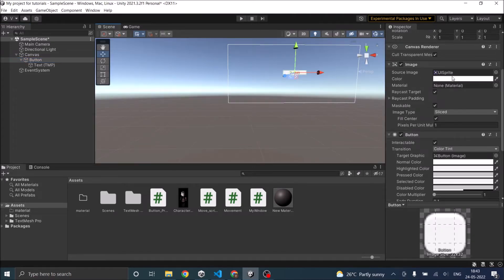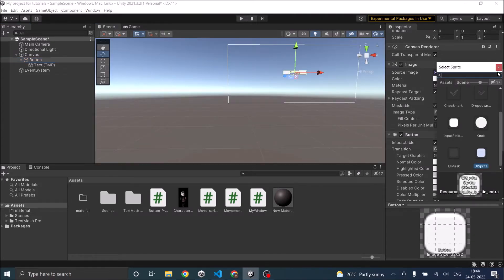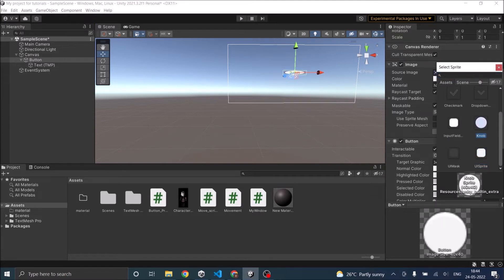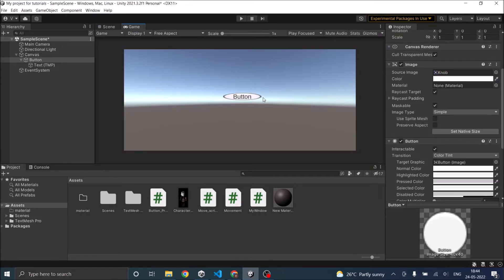So for example, you can select any other sprite as a button. If you select the knob as a button, the button looks like this.